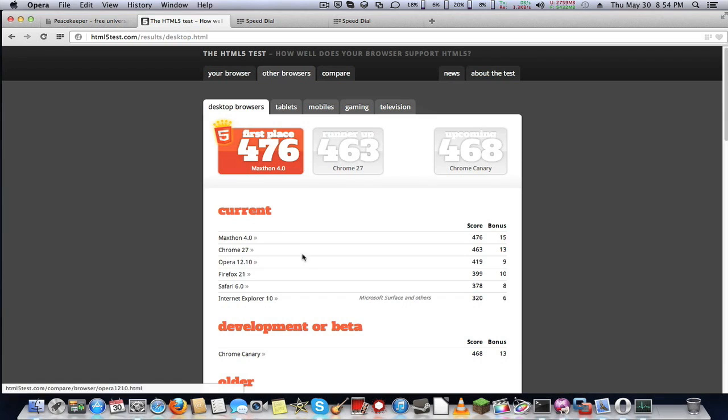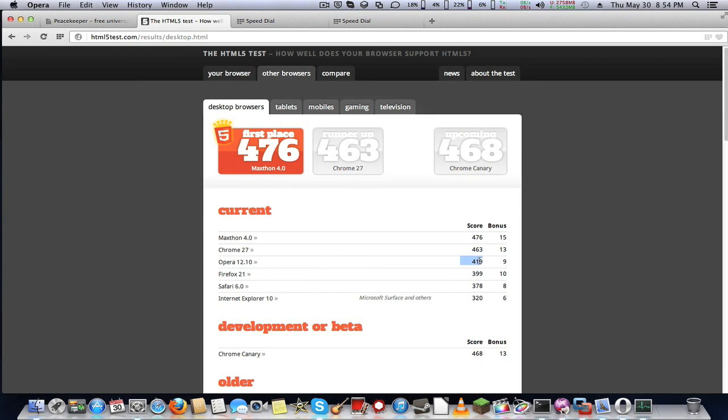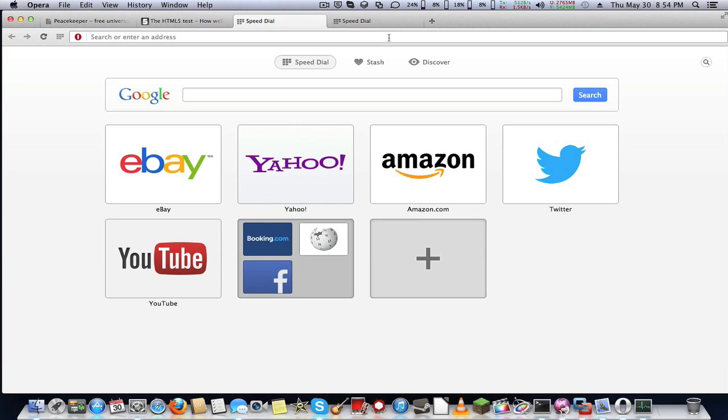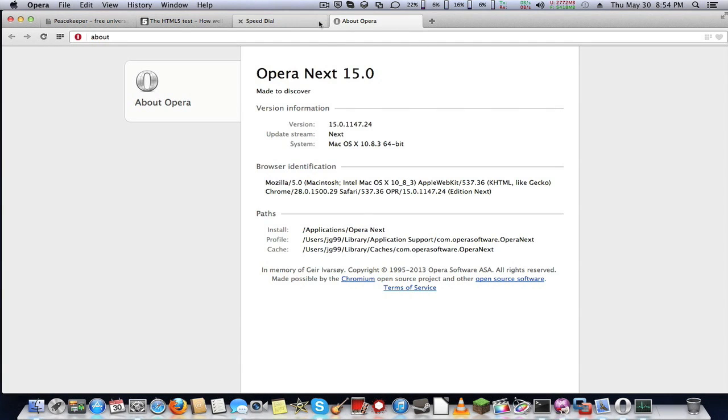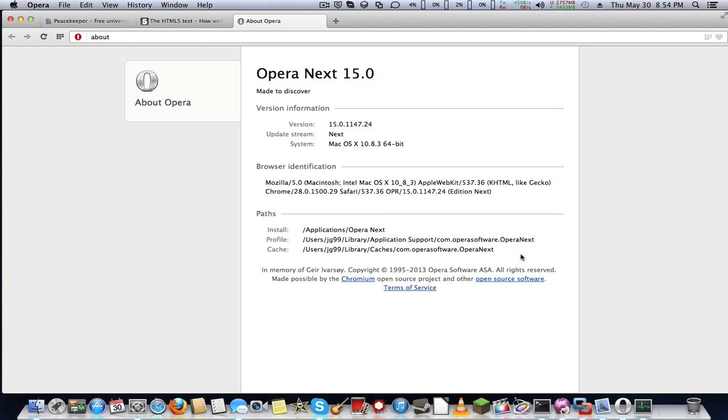This is Opera 12.10. It got higher than this, but it should get higher as the development progresses. This is an early development release.